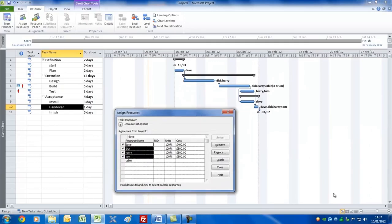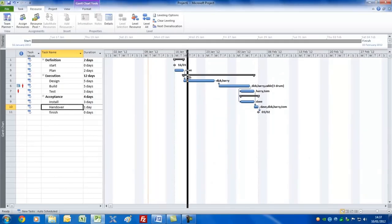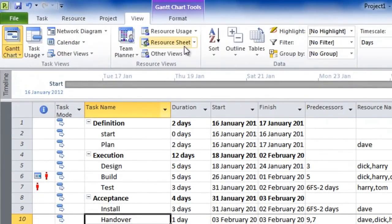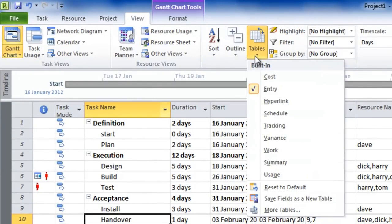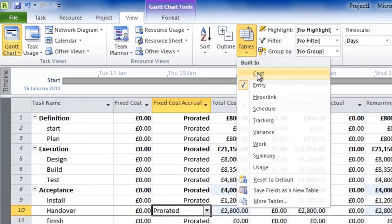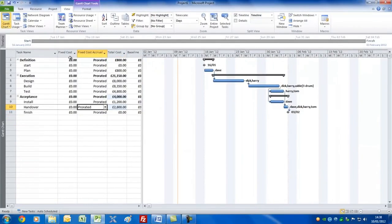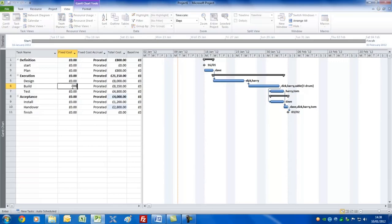This is the entry table — let's look at the cost table by going to View, Tables, and choosing the cost table, because it has a fixed cost field. For the build task, in addition to the drum of cable, we'll need other materials. Rather than include those in the resource sheet, we'll add it as a fixed cost expense — 400 pounds.